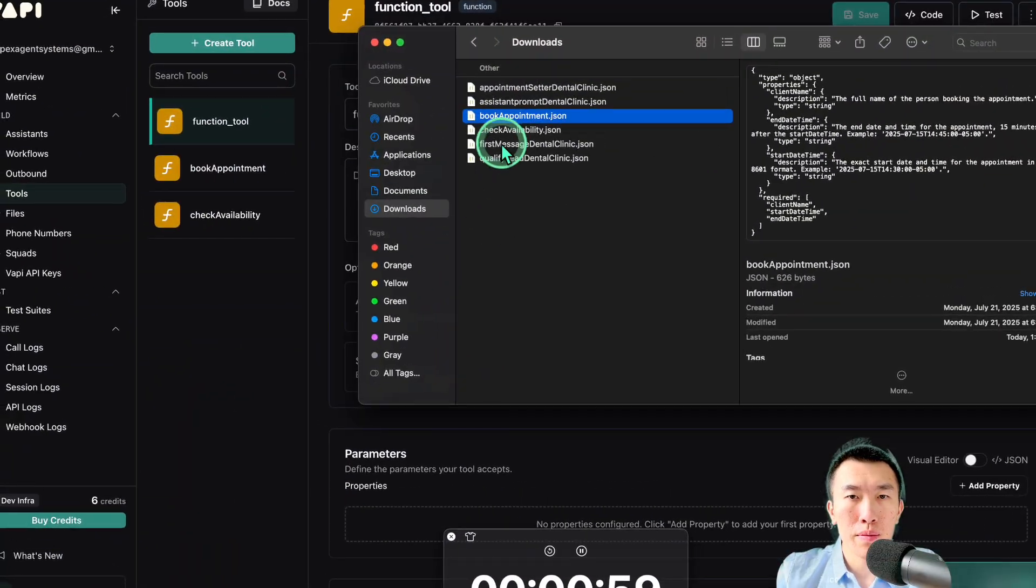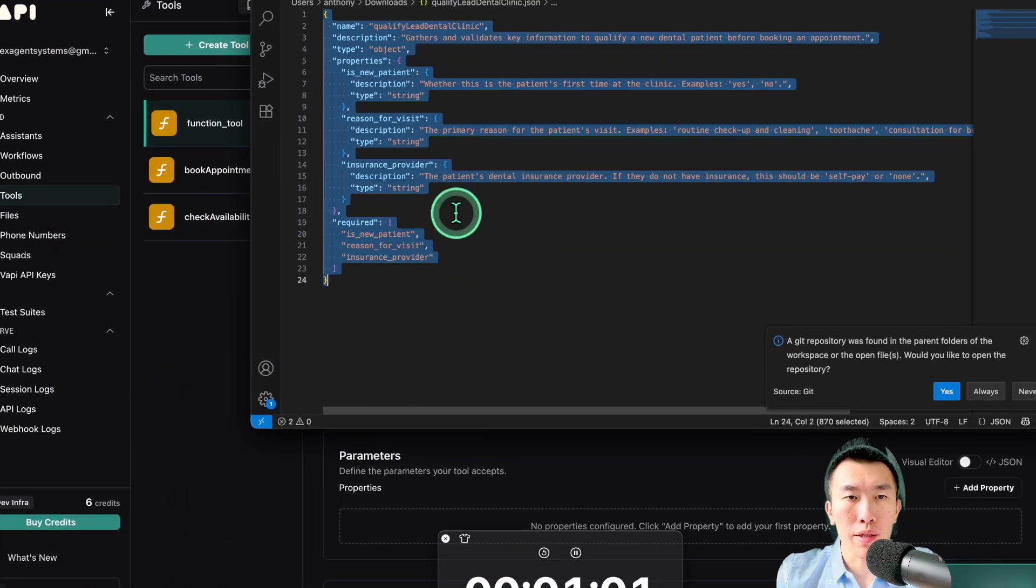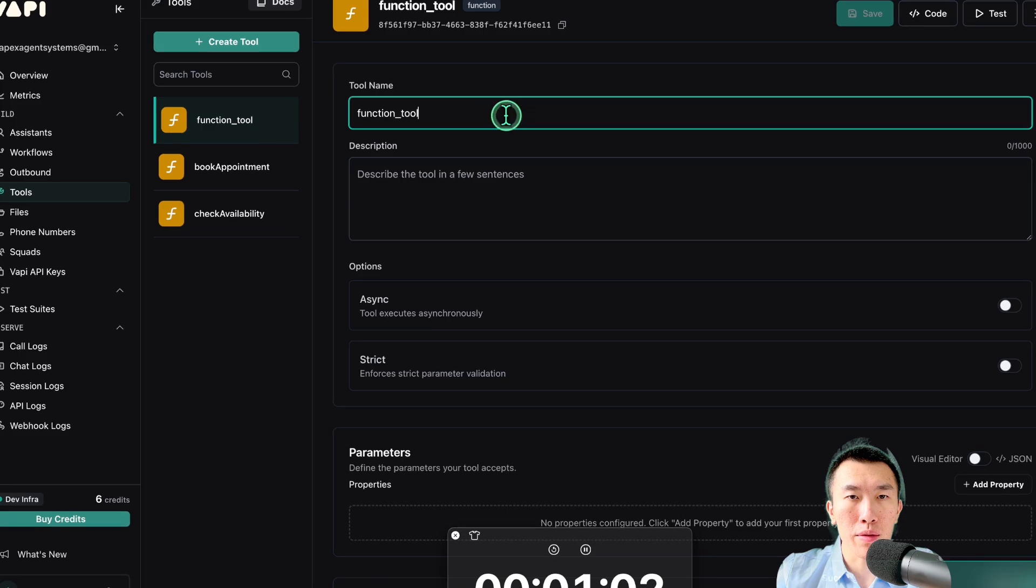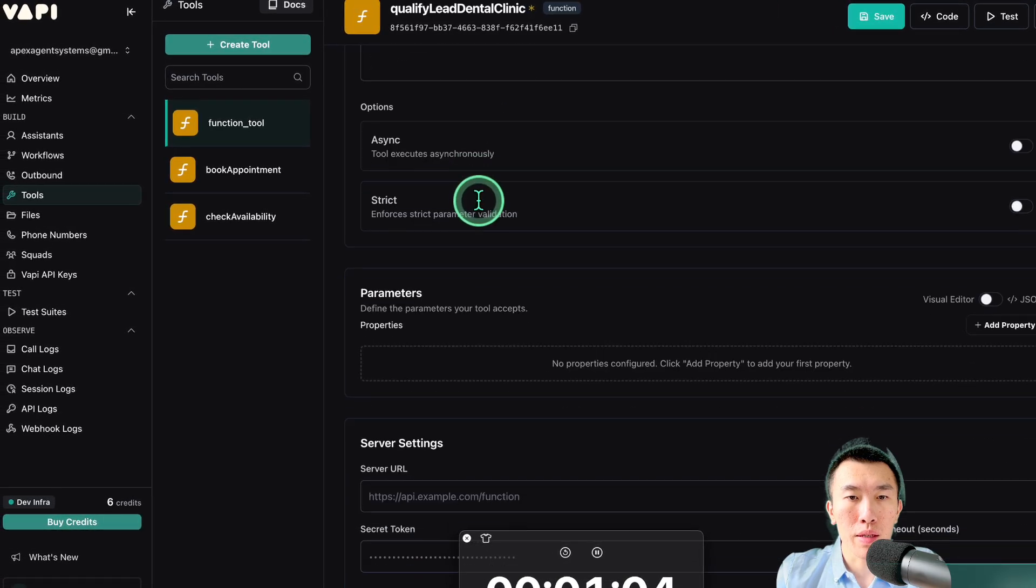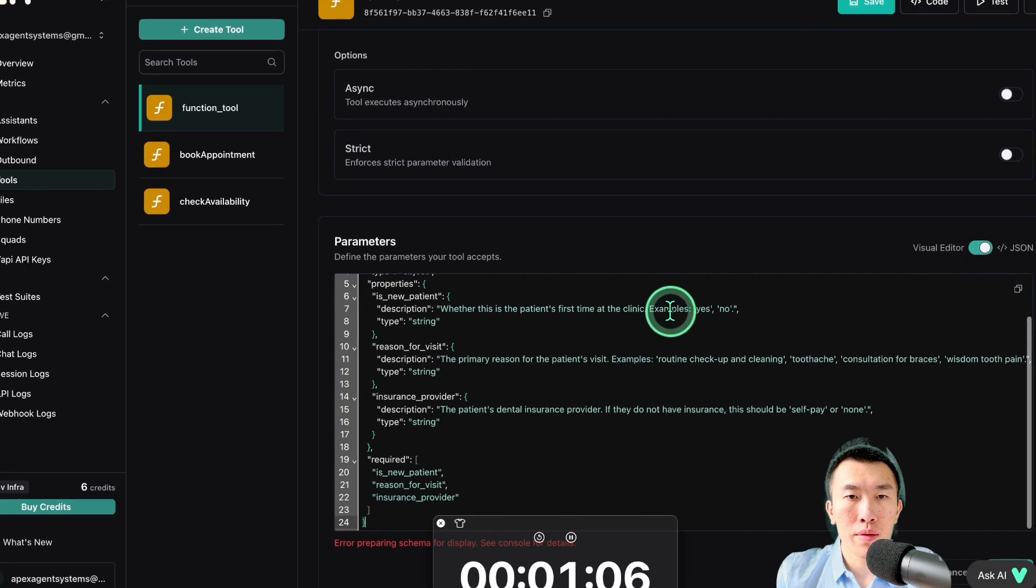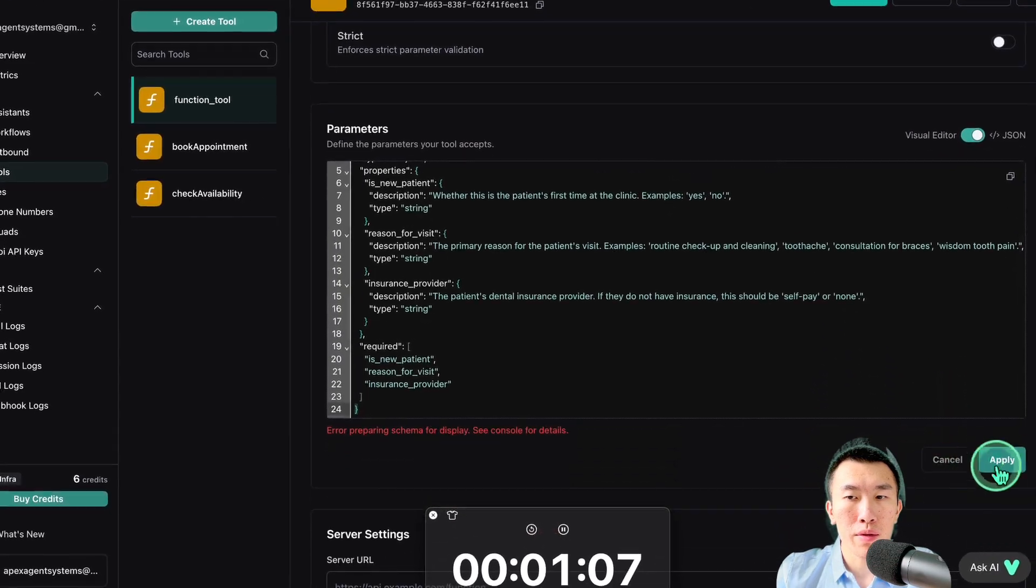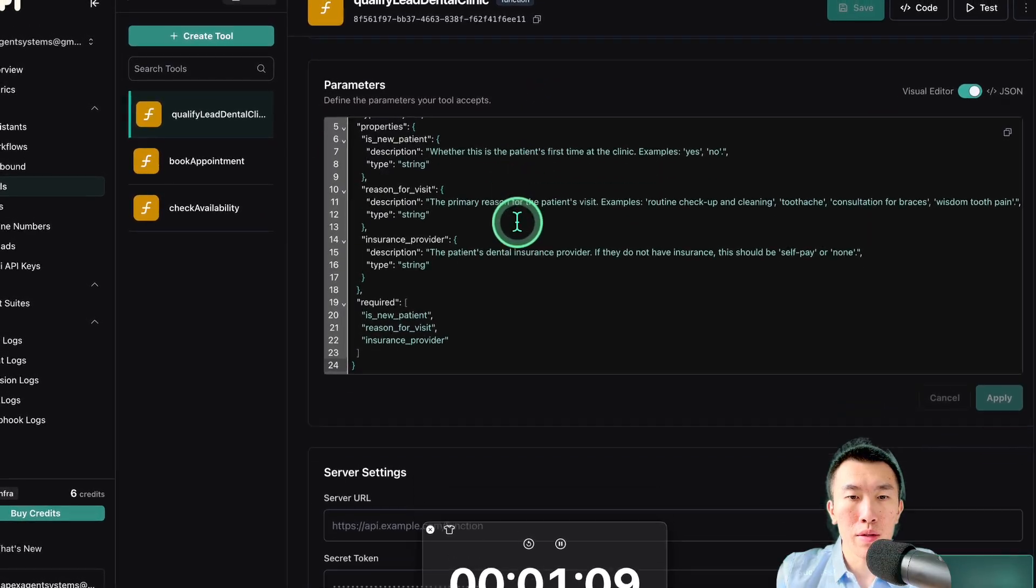Create tool. Qualify lead dental clinic. That's important. It's got to be called the right thing. I already got it. That's cool. Parameters, apply, save.